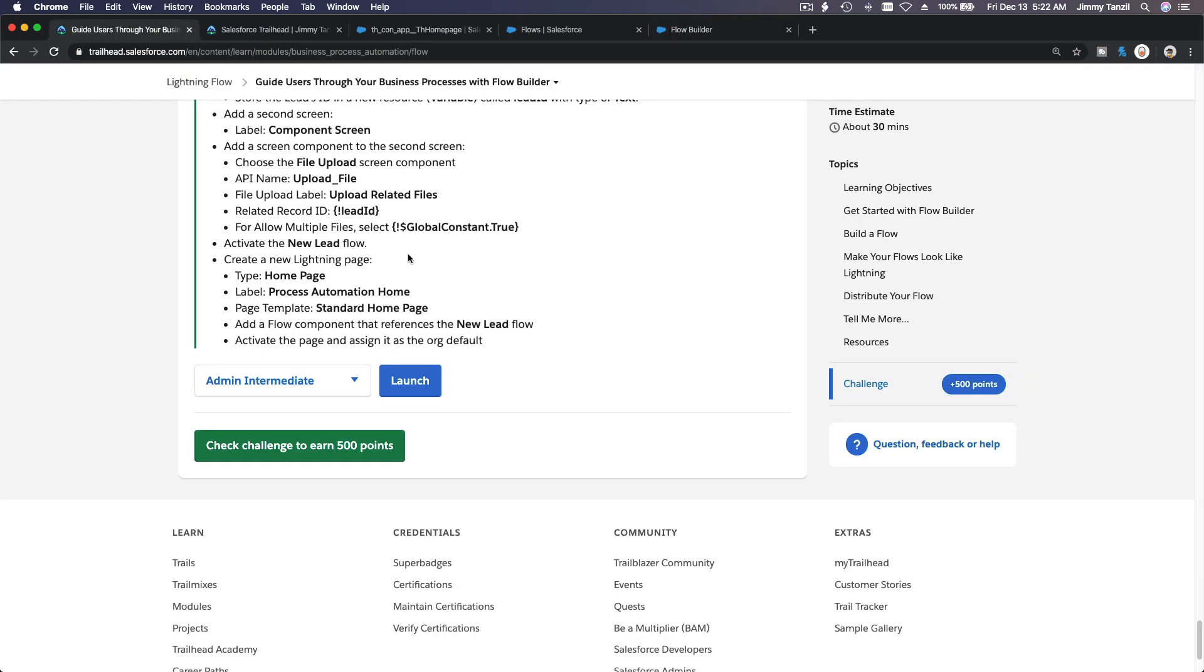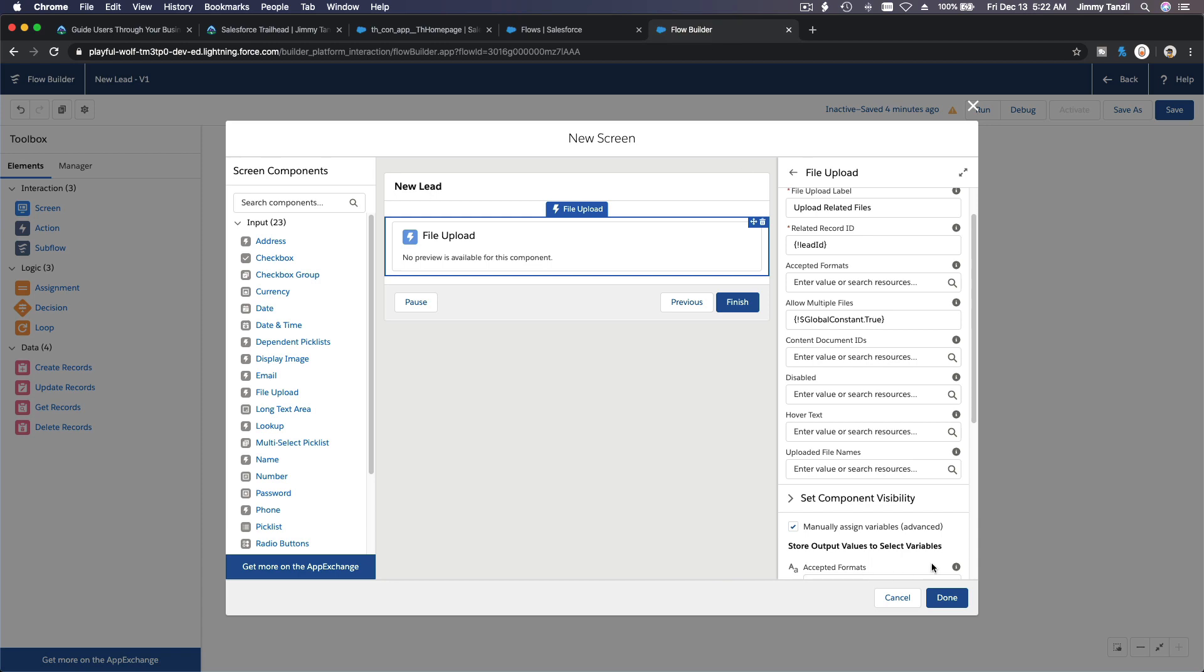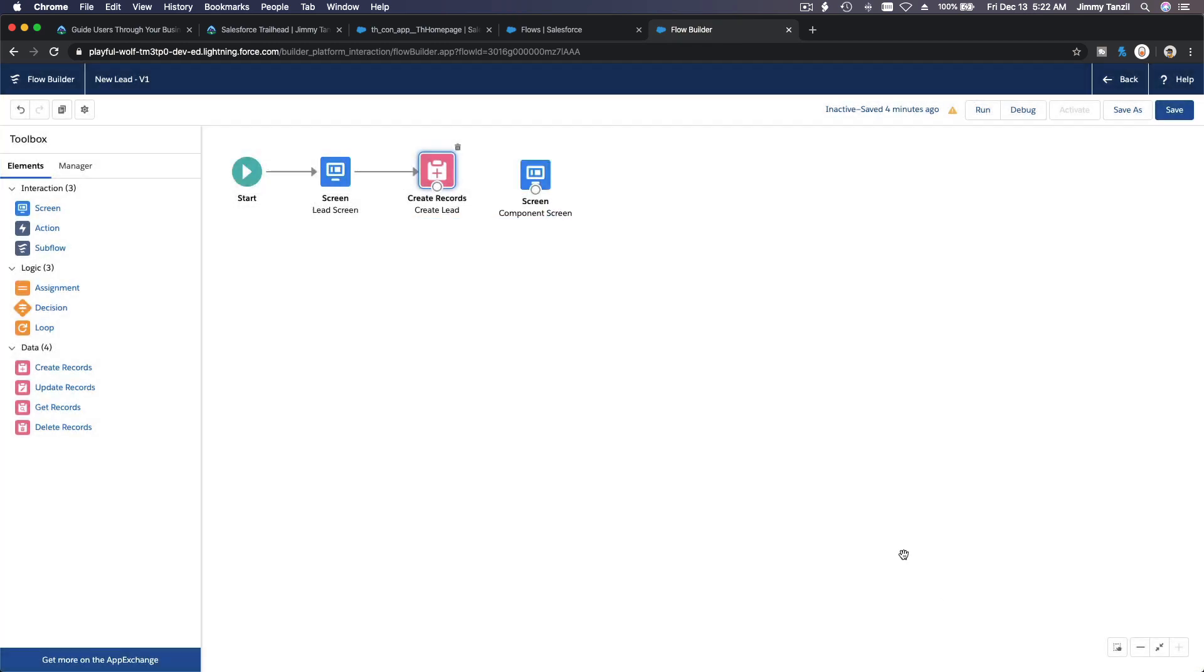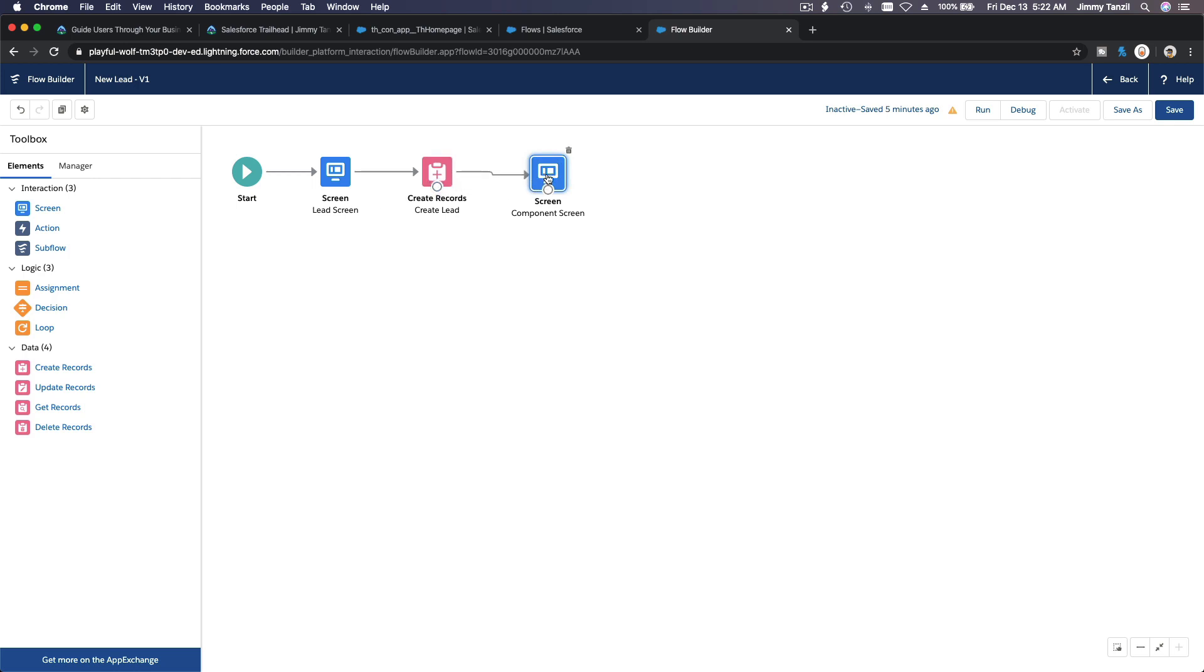And then that's it. So I'm going to hit done over here and connect this together here, boom. Right?